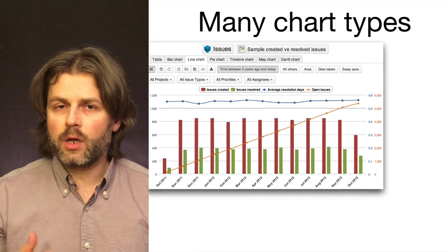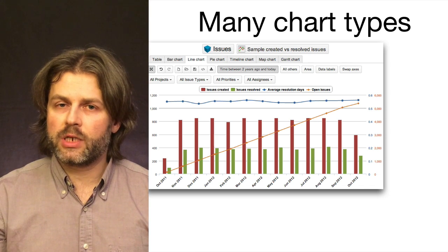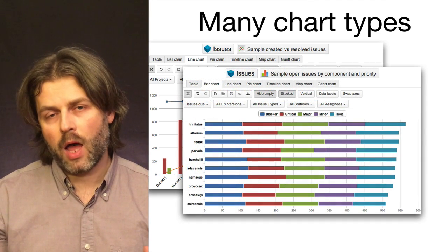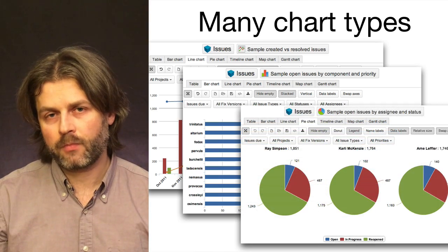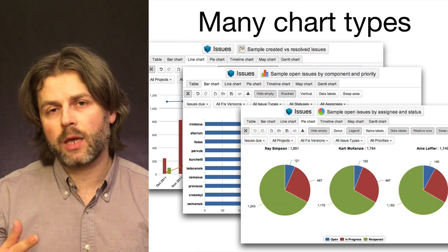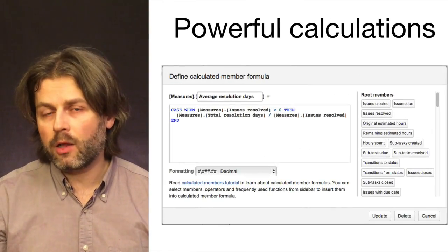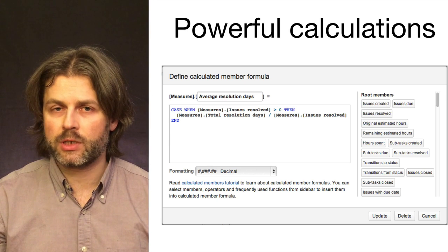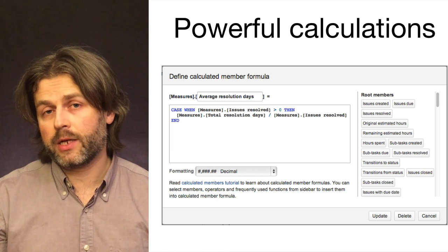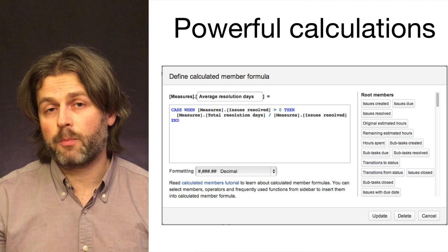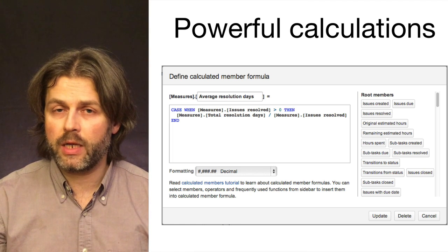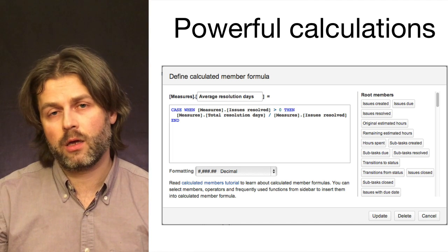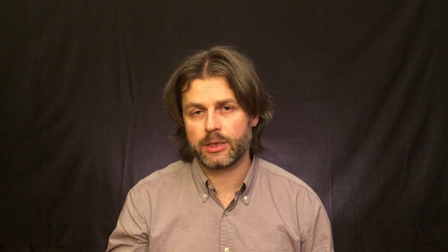You can present the data using different chart types like bar, line or pie charts and many others. In addition you can use many so-called calculated measures in your reports. There are very many calculated measures that are predefined in EasyBI for most frequent needs as well as you can create your own calculations.